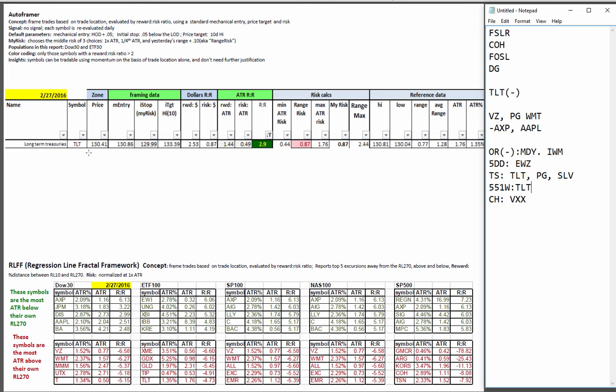Here's the auto framer in Treasuries. The regression line fractal framework. The usual suspects. The ones in the green on the top shelf are the ones that are the most numbers of their average true range below their long term fair value which we measure as the RL270. American Express remains interesting there.